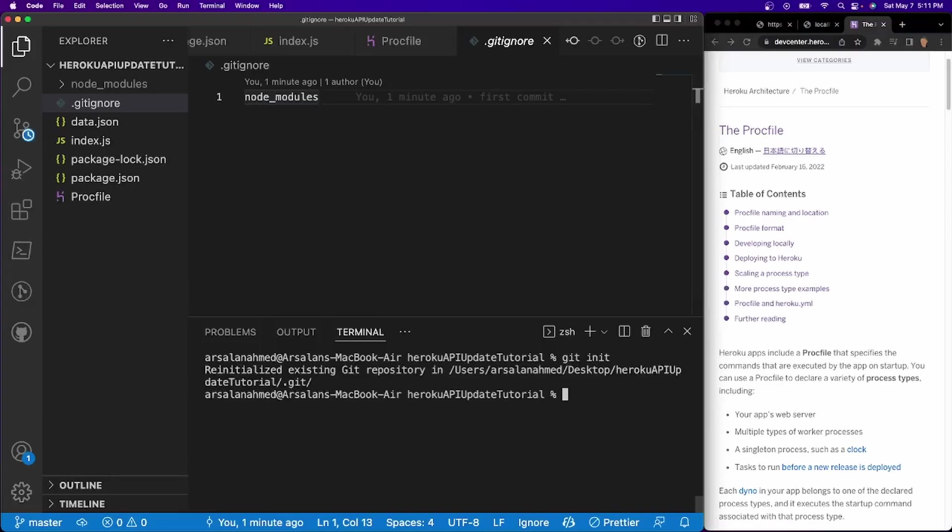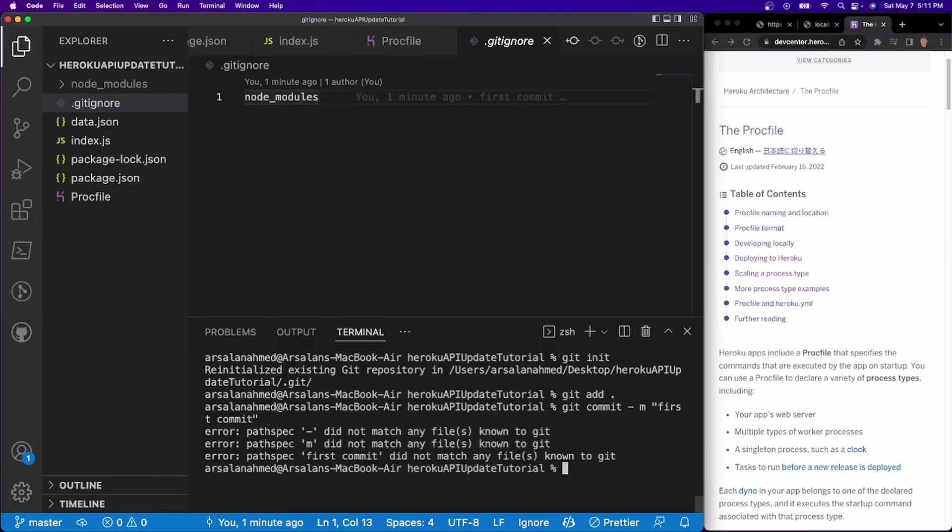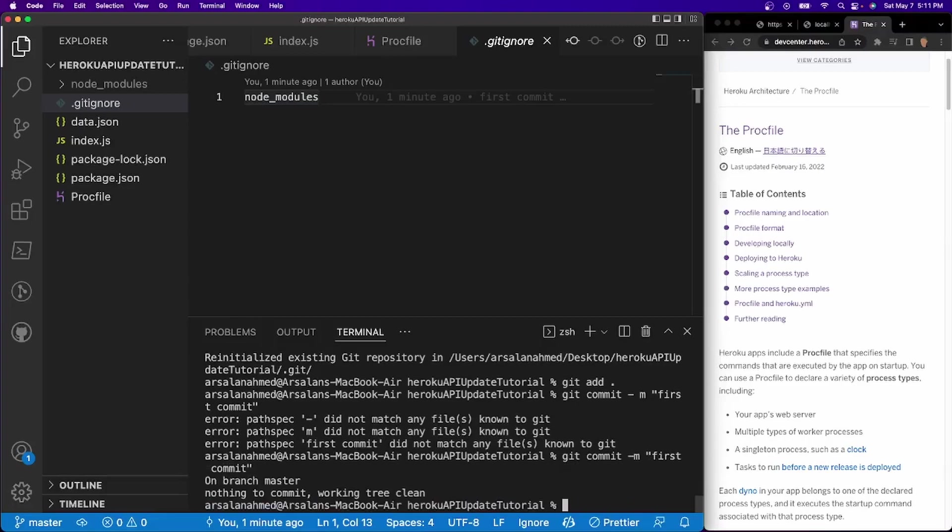And we need to do git init. We initialize the repository. Then we'll do git add space, and then we'll do git commit dash m first, oops, first commit, no space between the m and the dash. There we go.